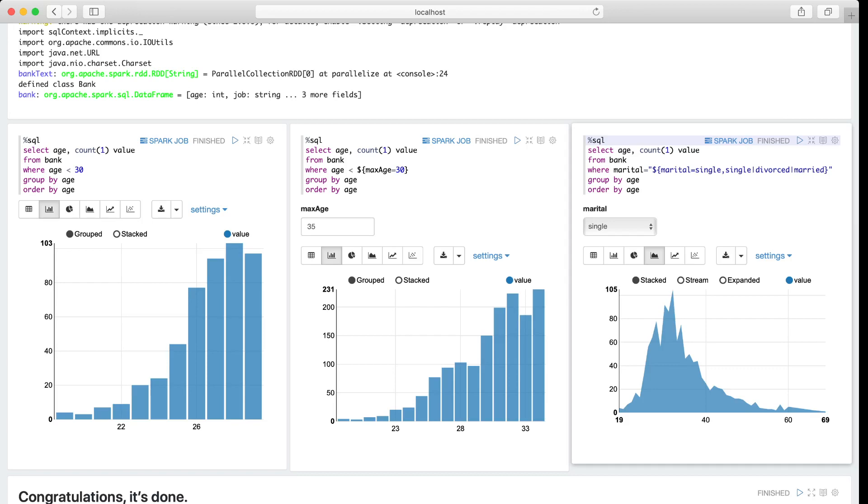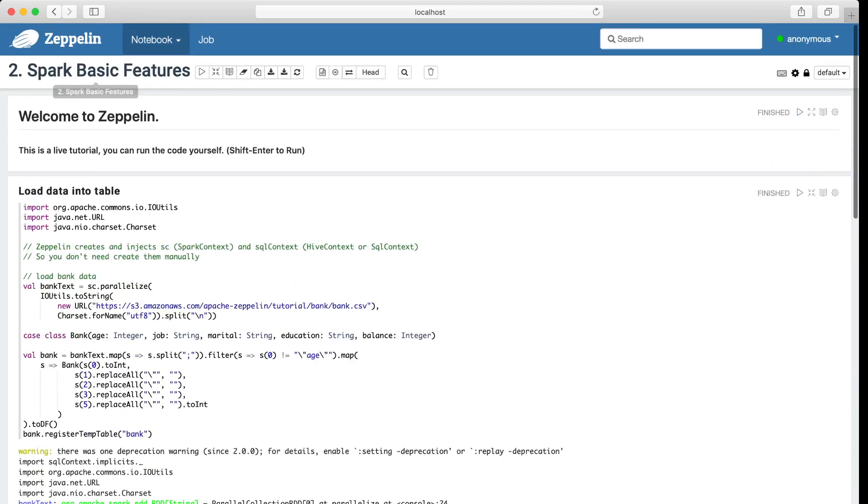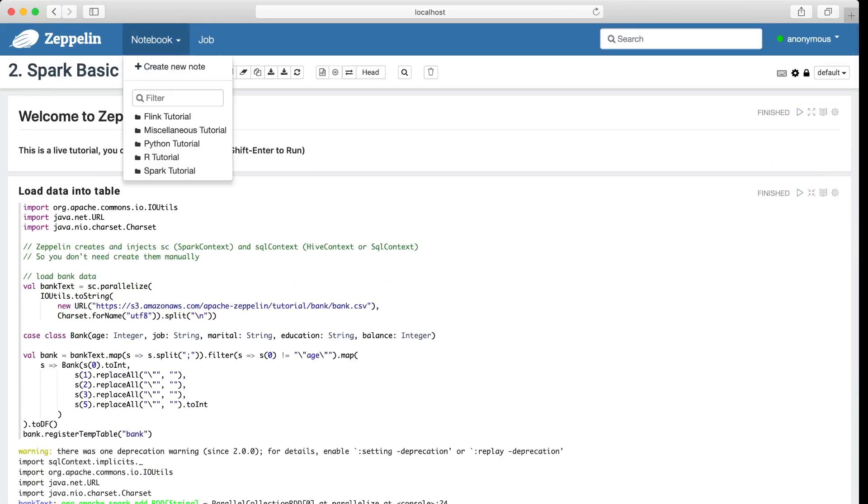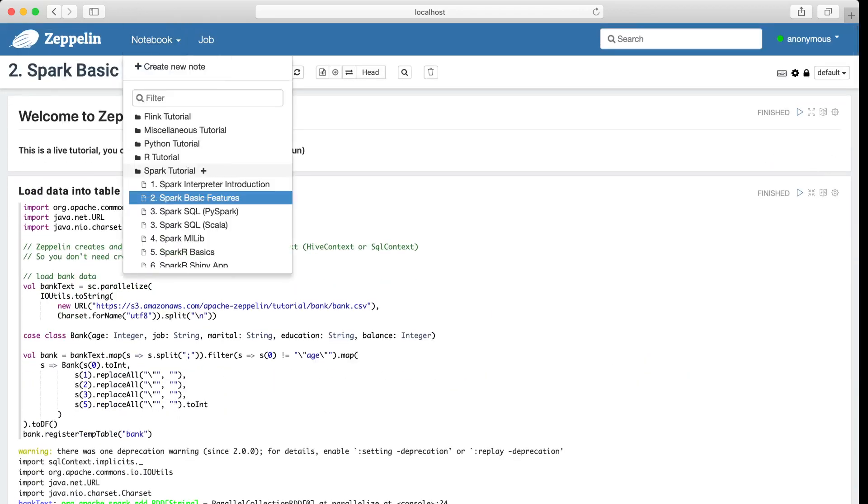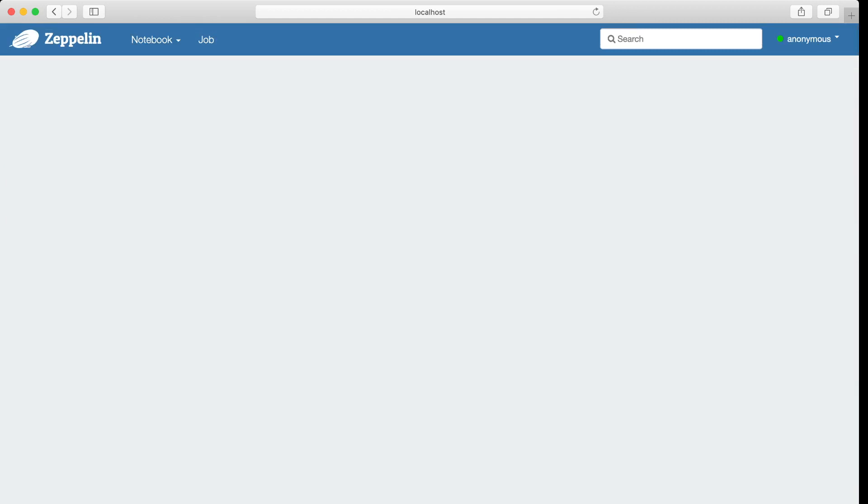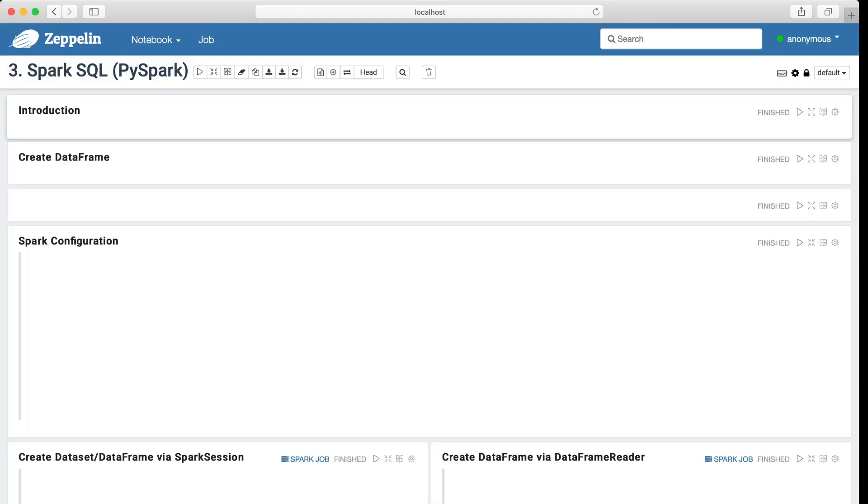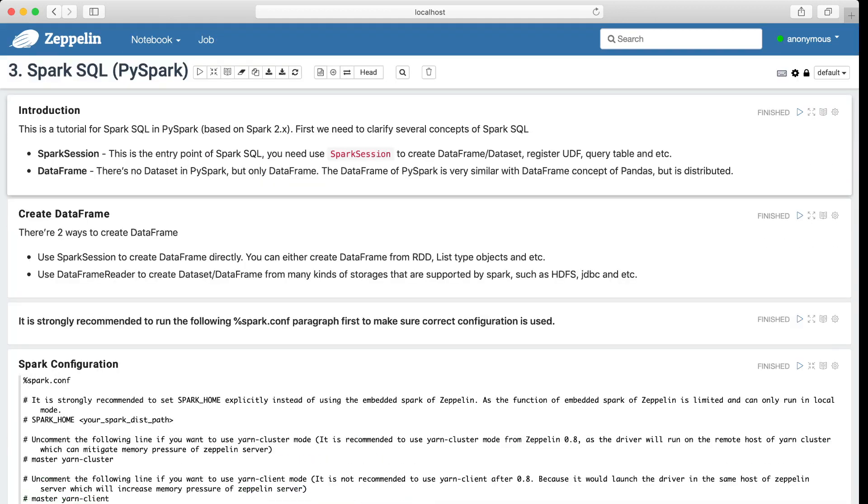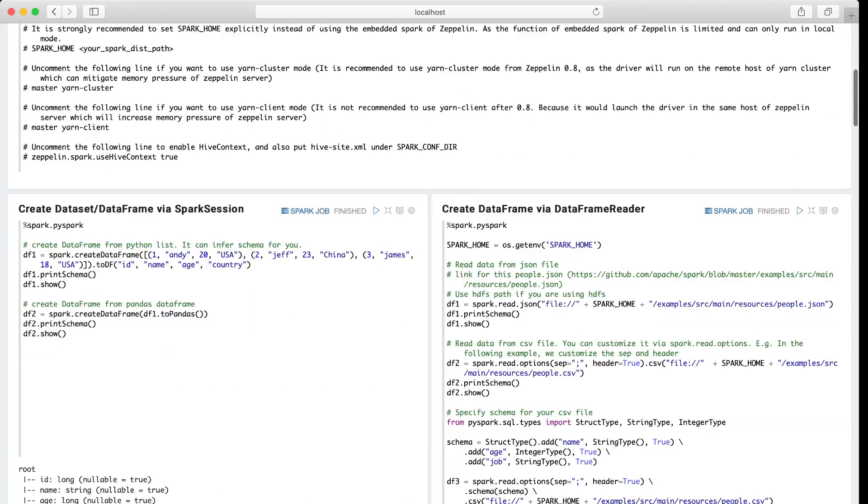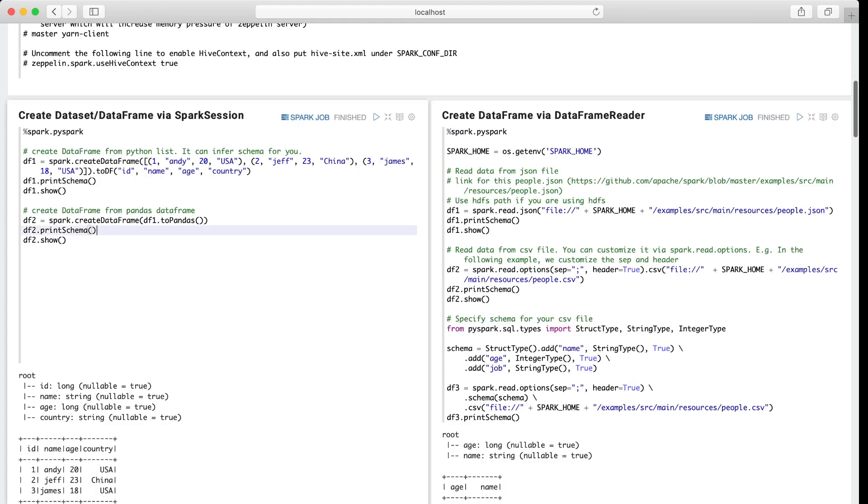So now let me open another tutorial note. This is the PySpark tutorial. And in this tutorial note, we have a lot of useful code examples for you.